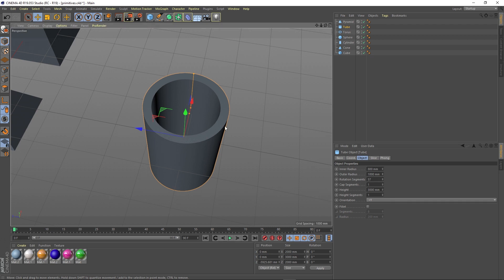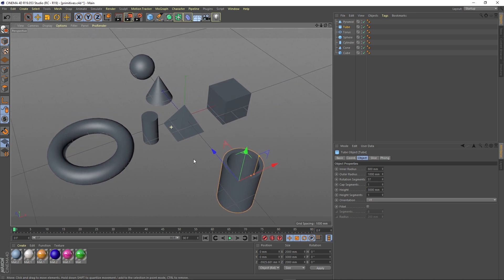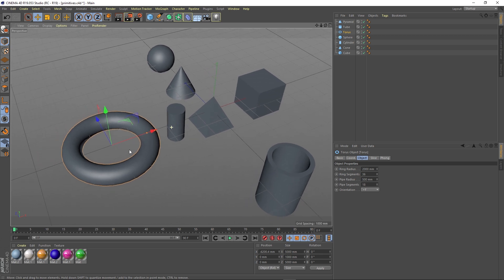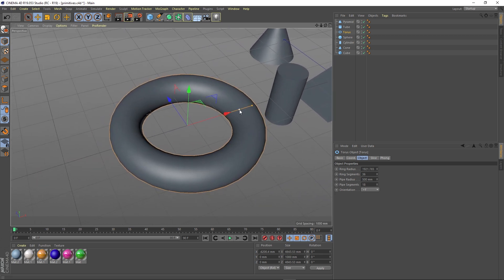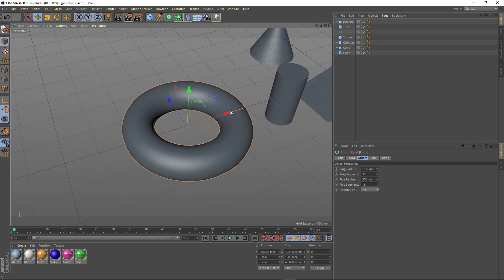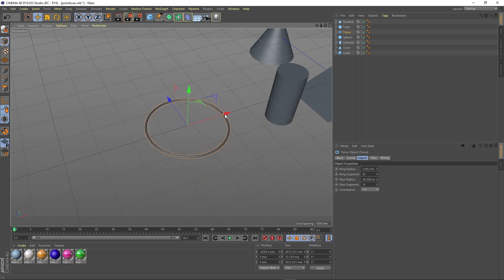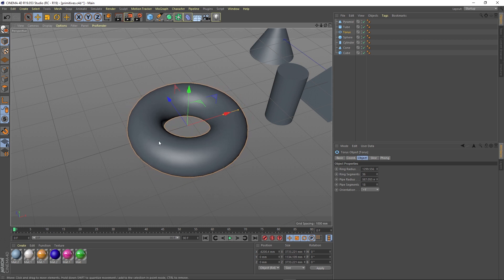Let's see now how we can use the edit points to change the shape of the other primitives. Let's select the torus and see how we can affect it. This is the inner radius, this is the outer radius. I bet that you can look at the object and think about a lot of objects that you can create from it right now.